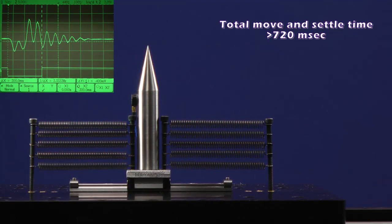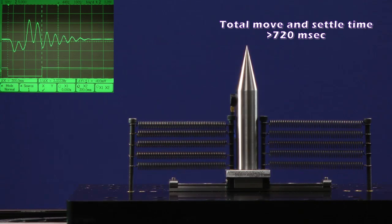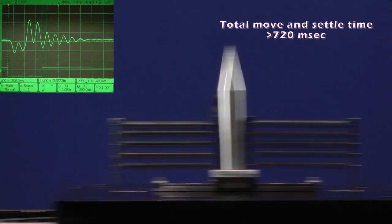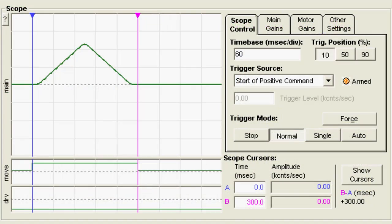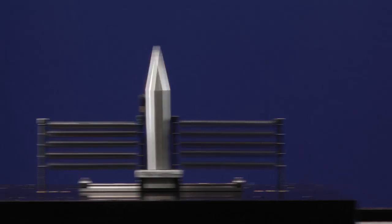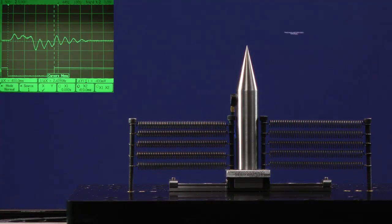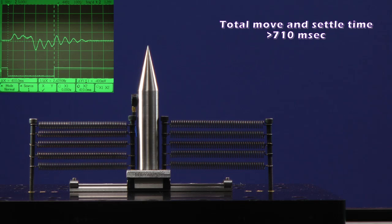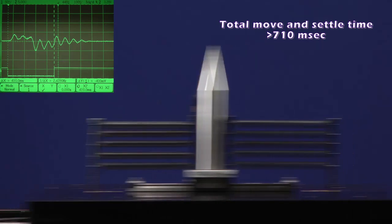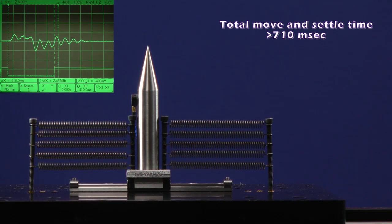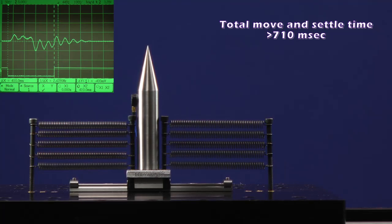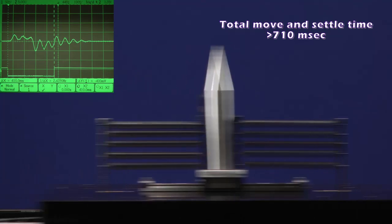That's better, but there still is significant ringing. Let's slow down the move even more. Okay, the extended ringing is mostly gone, but the move in settle now takes 710 milliseconds. That's 202% slower than our target of 235 milliseconds.